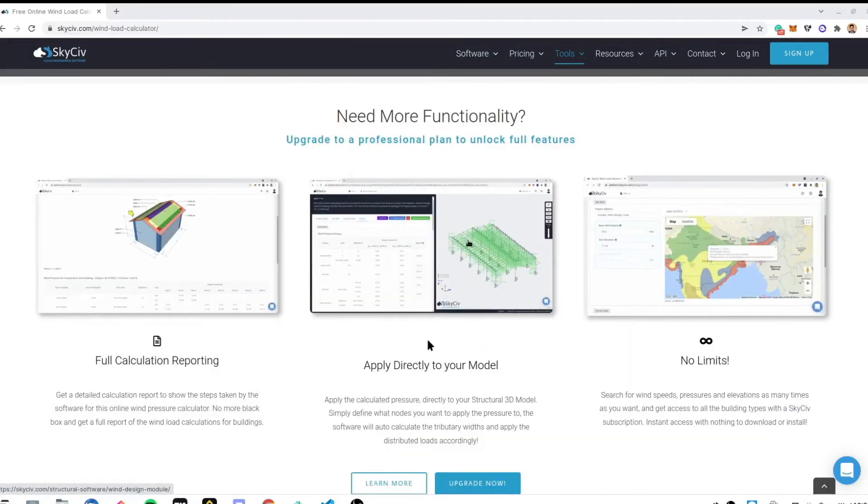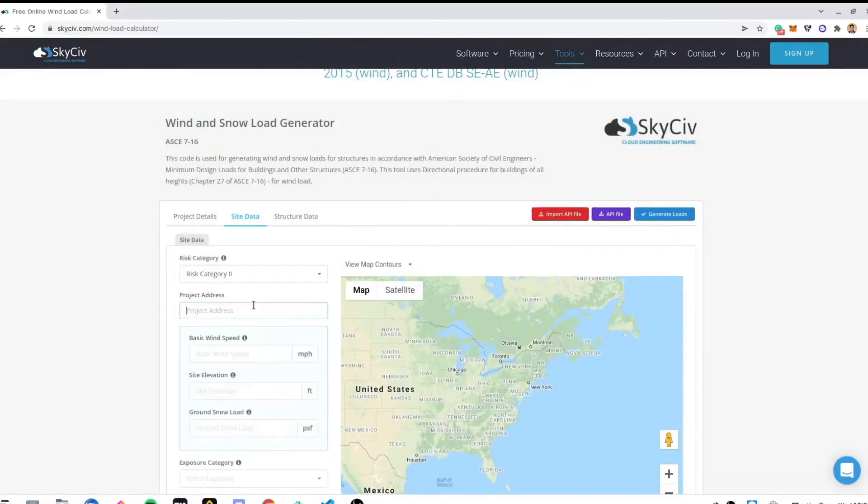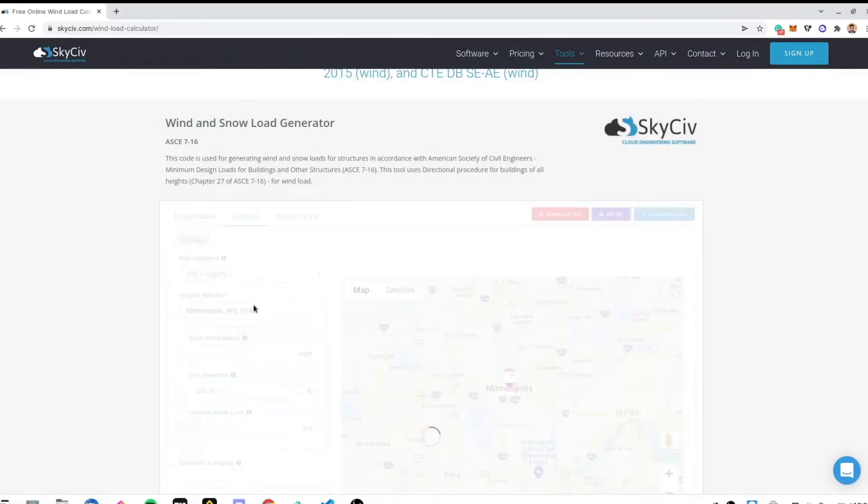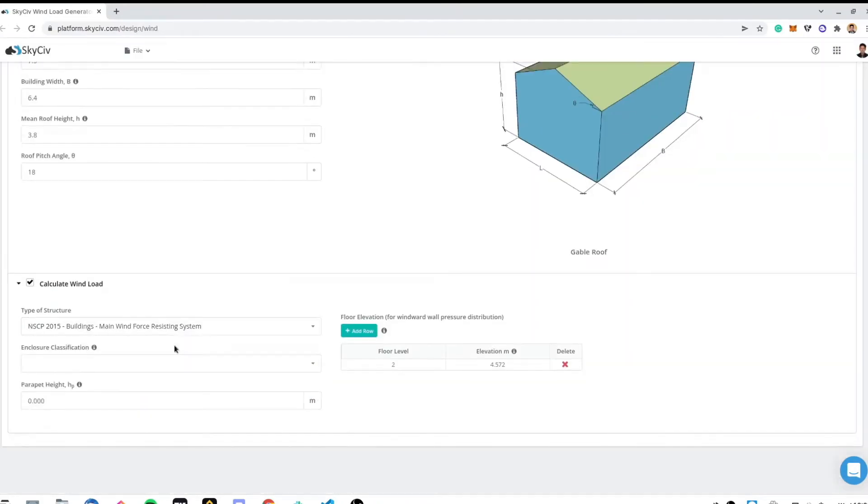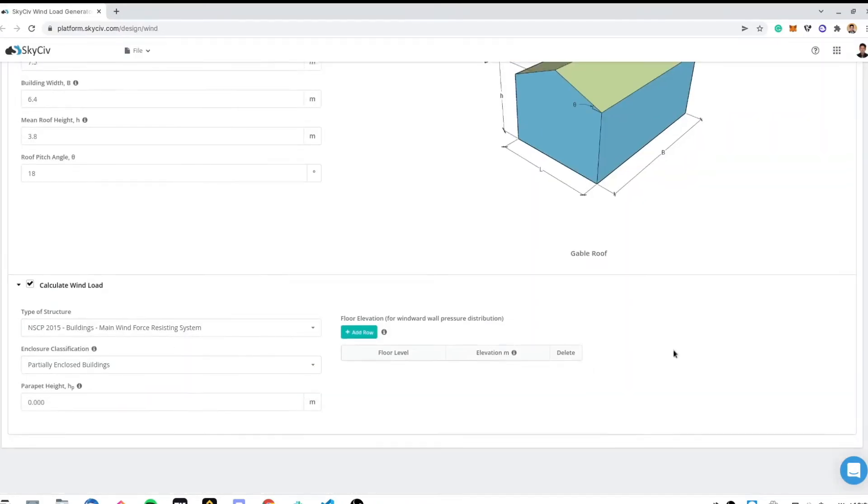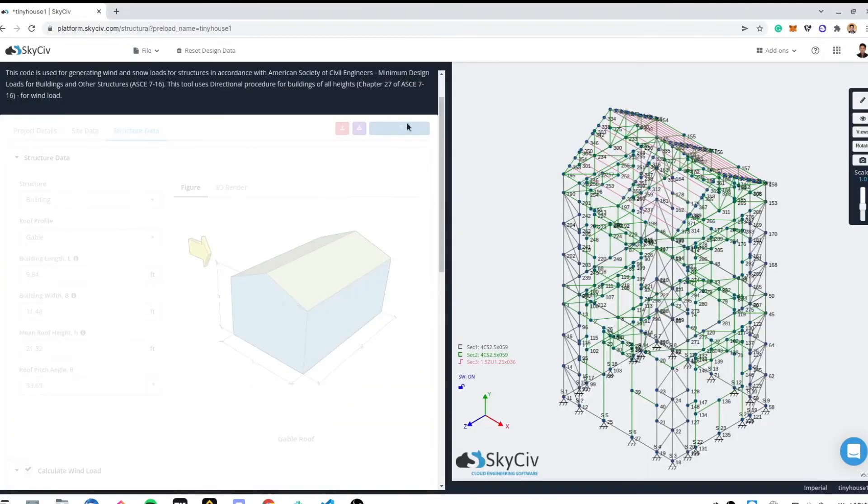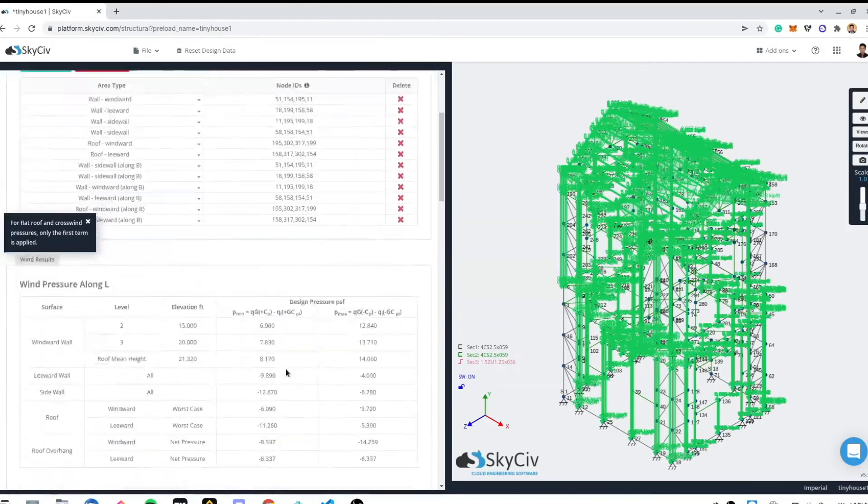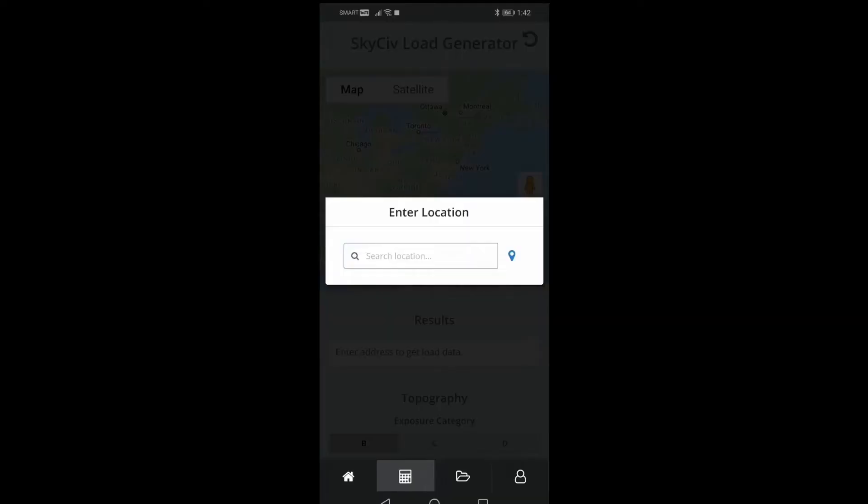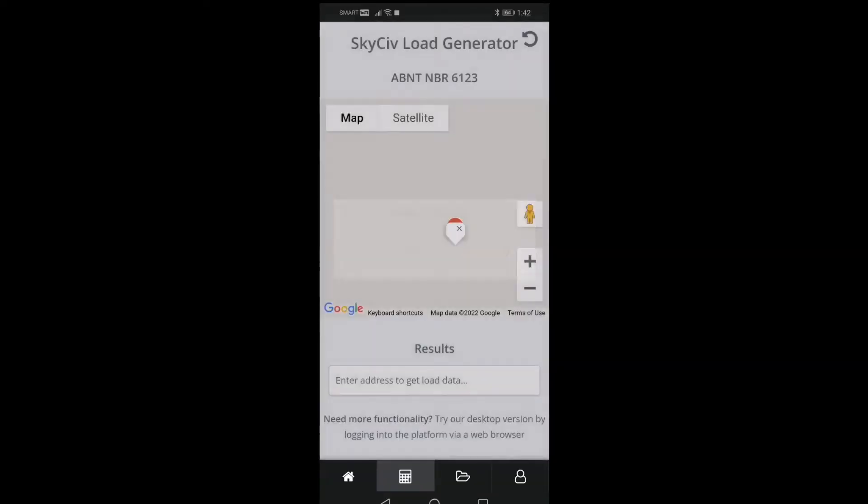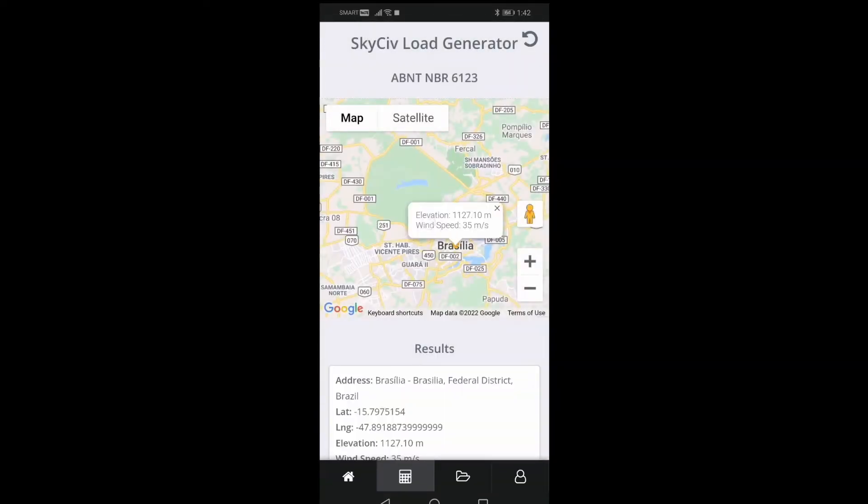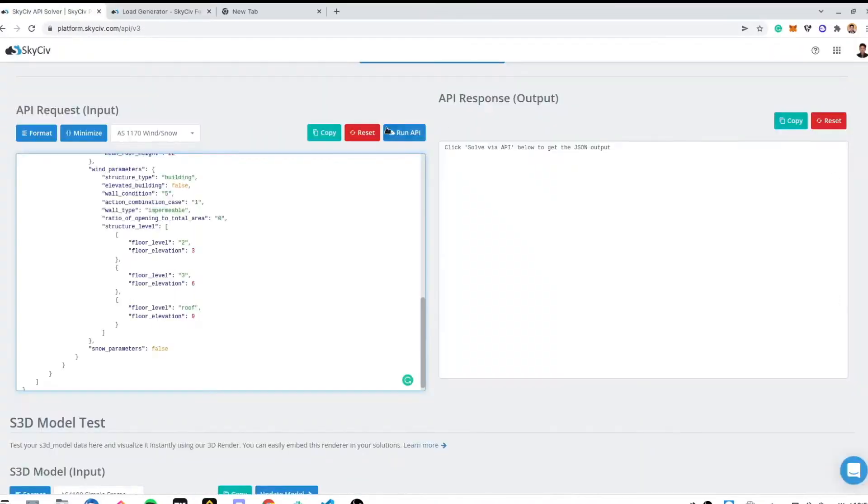There are five ways how to use the Skysieve Load Generator: Using the free tool, using the standalone software, using the integrated load generator in S3D, using the wind and snow load maps in your mobile phone, and using our API.